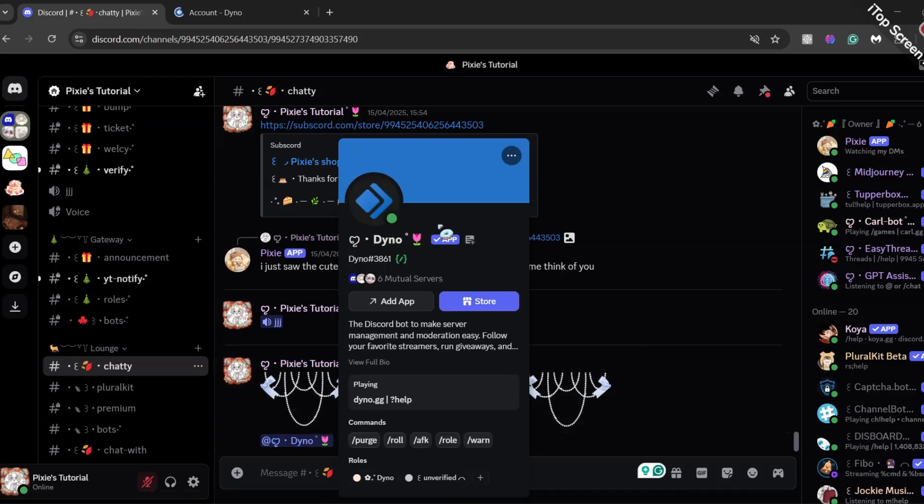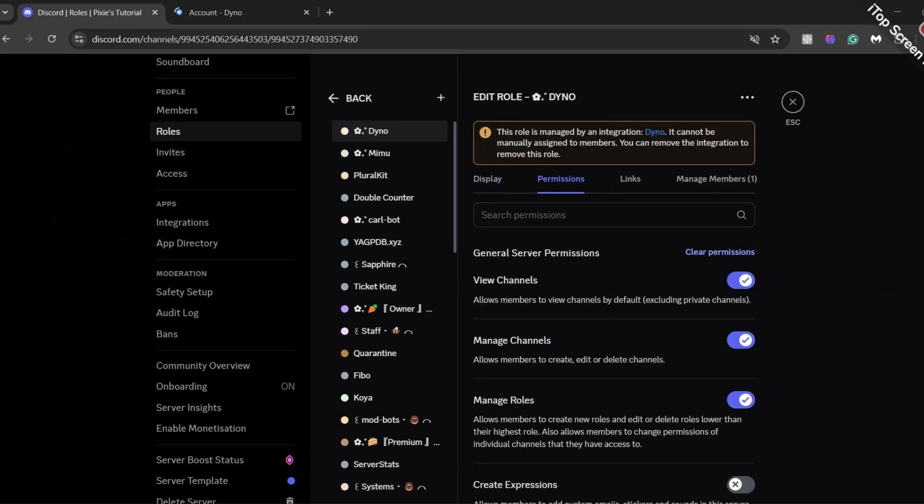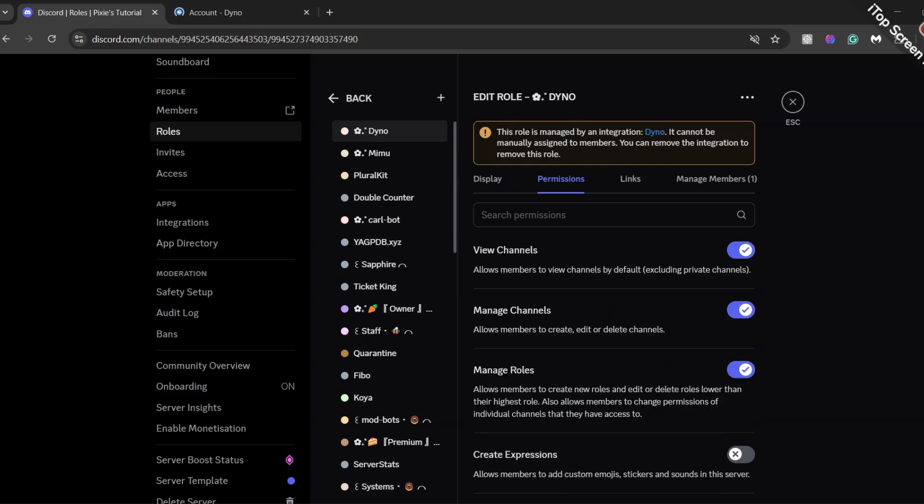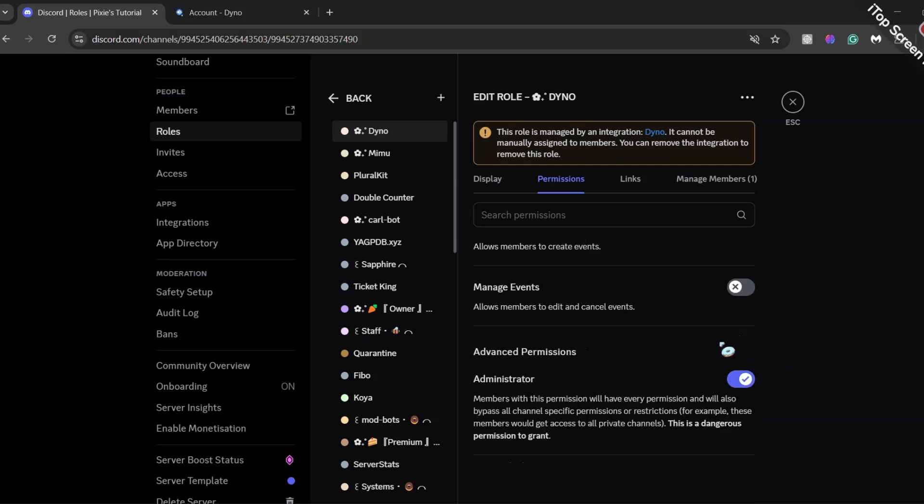Get Dyno Bot to your server. The bot should be positioned above all the members' role. Whether you want to give admin perm or not is totally up to you.